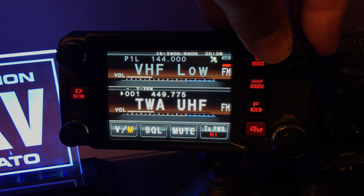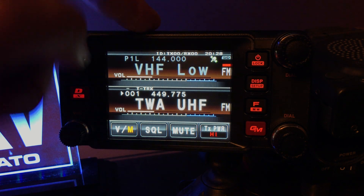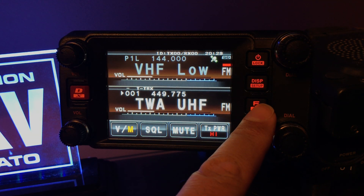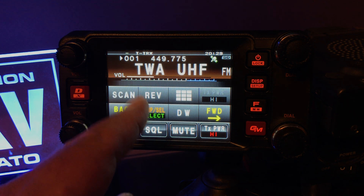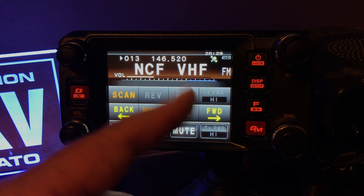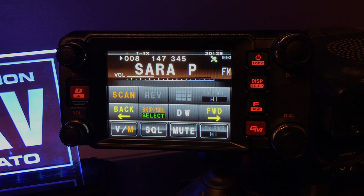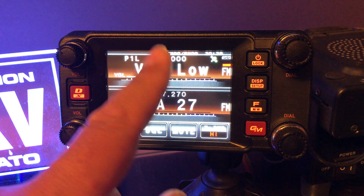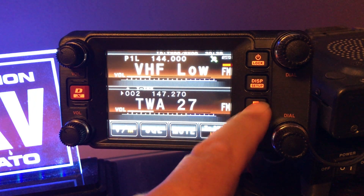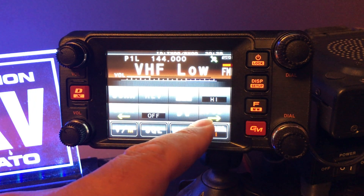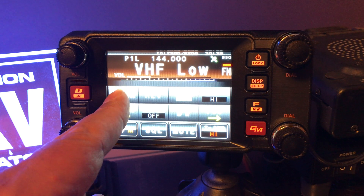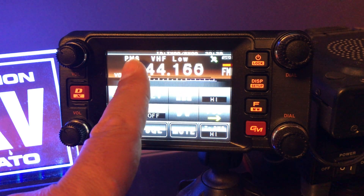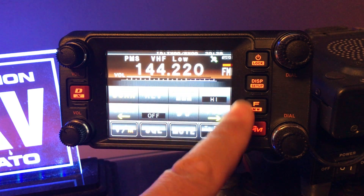The P1 works. If I go to function and hit scan — it was doing a memory scan, that's not what I wanted. Maybe I was in the wrong band. So if I go function, scan — all right, that's doing the PMS scan, so that works.